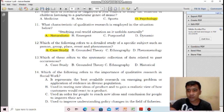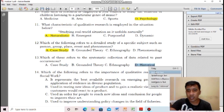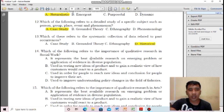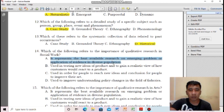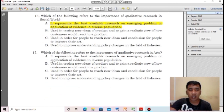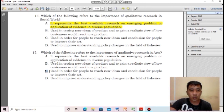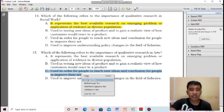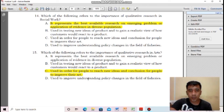For number thirteen, which refers to systematic collection of data related to past occurrences? It's historical — letter D. For number fourteen, which refers to the importance of qualitative research in social work? The correct answer is letter A — it represents the best available research on emerging problems or application of evidence in diverse populations. And last, number fifteen, which refers to the importance of qualitative research in arts? Letter C — used in order for people to reach new ideas and conclusions to improve their arts.